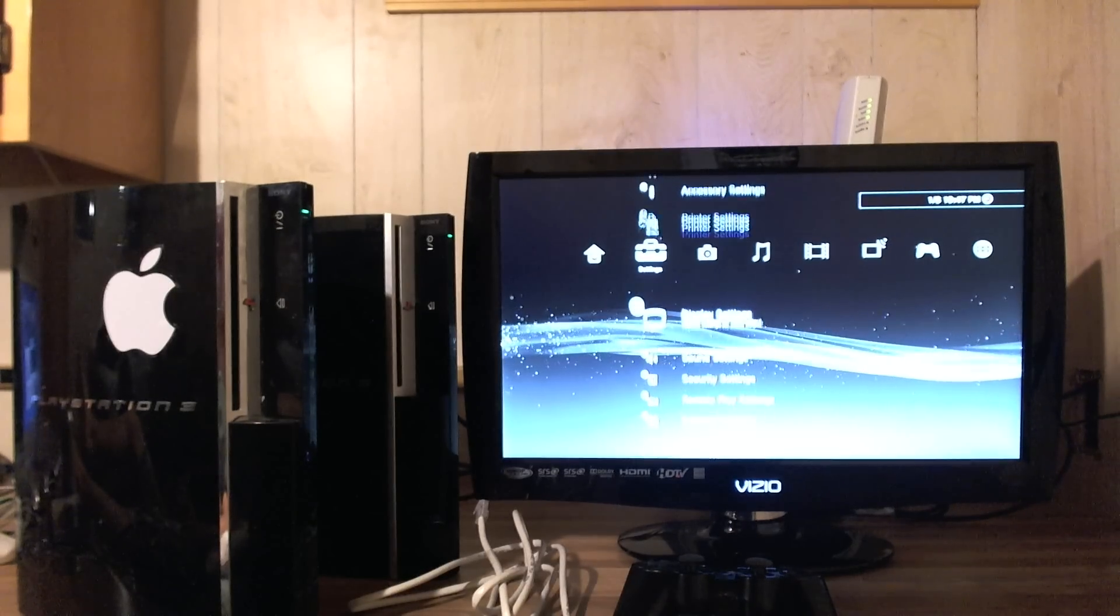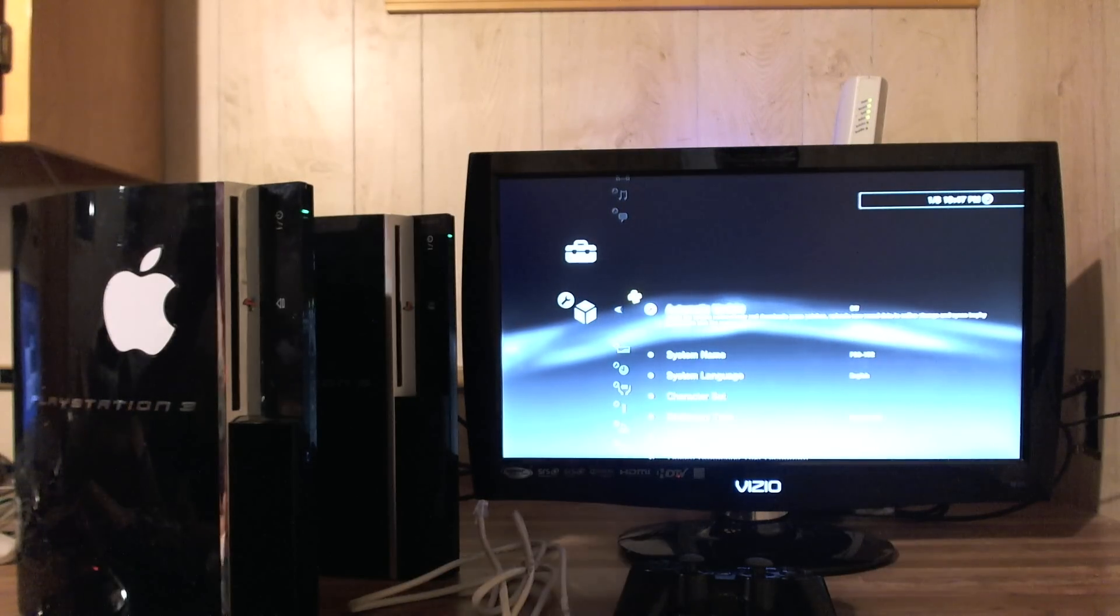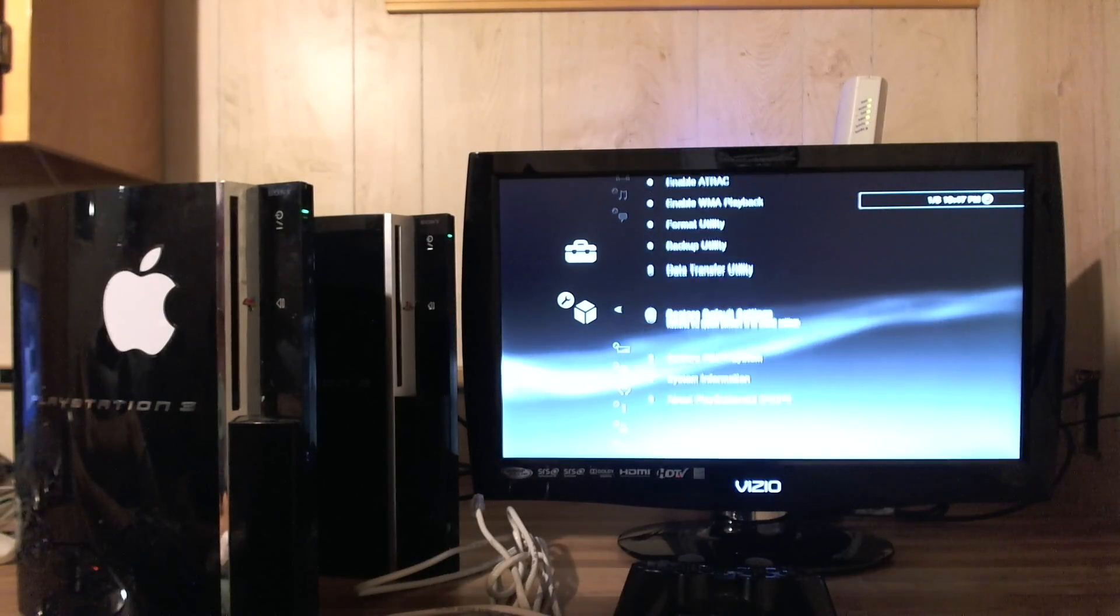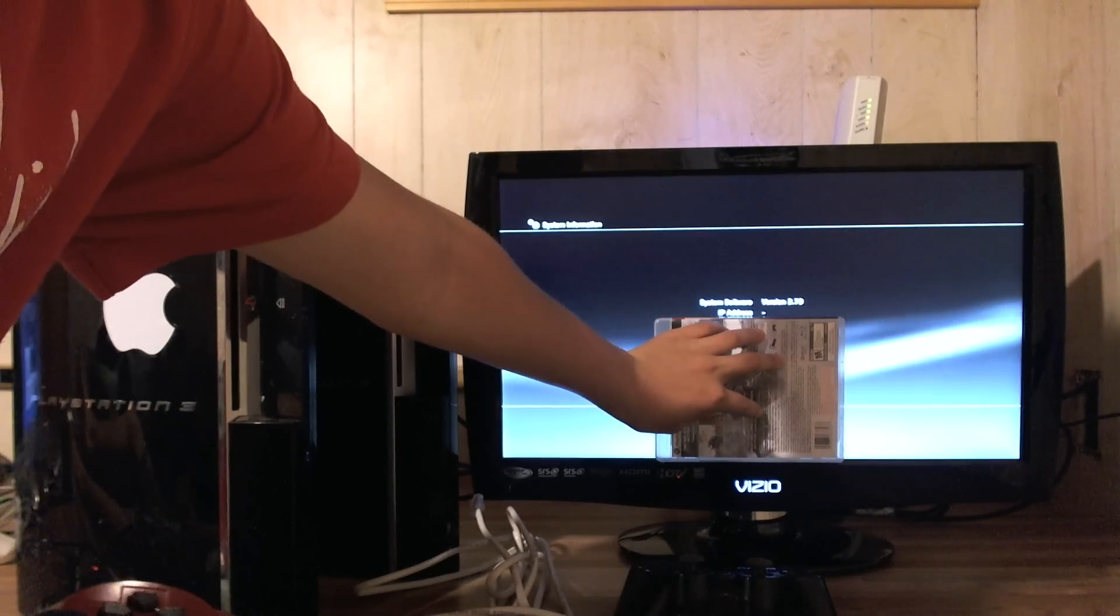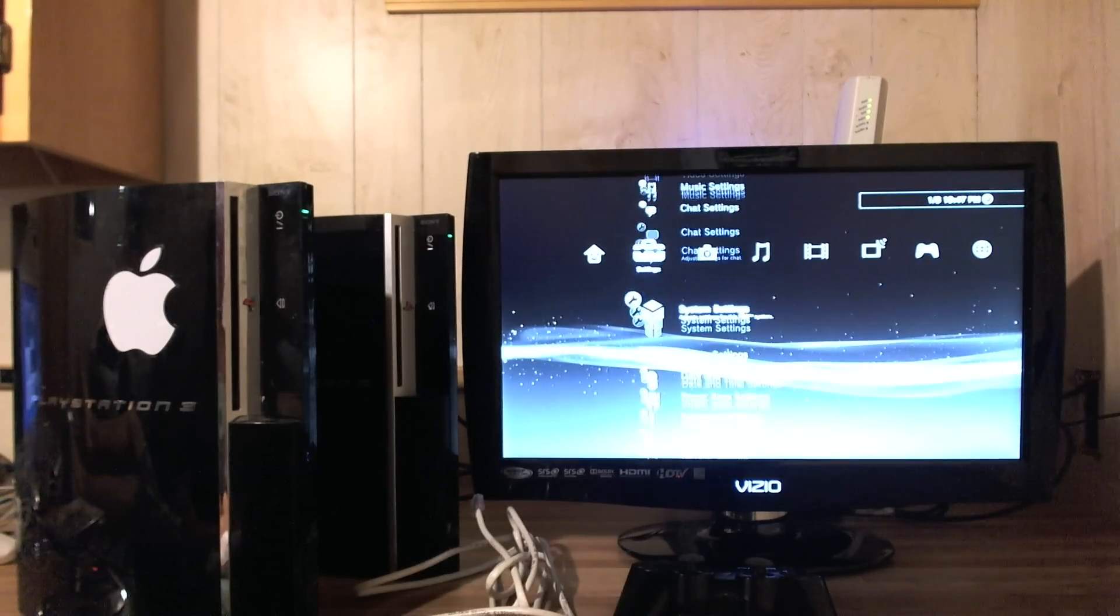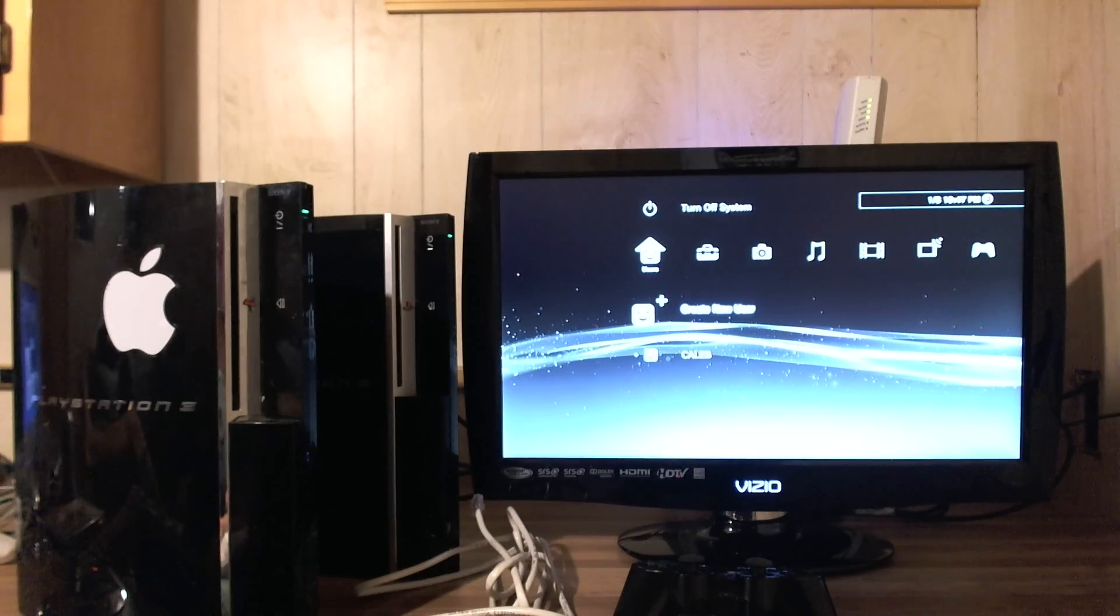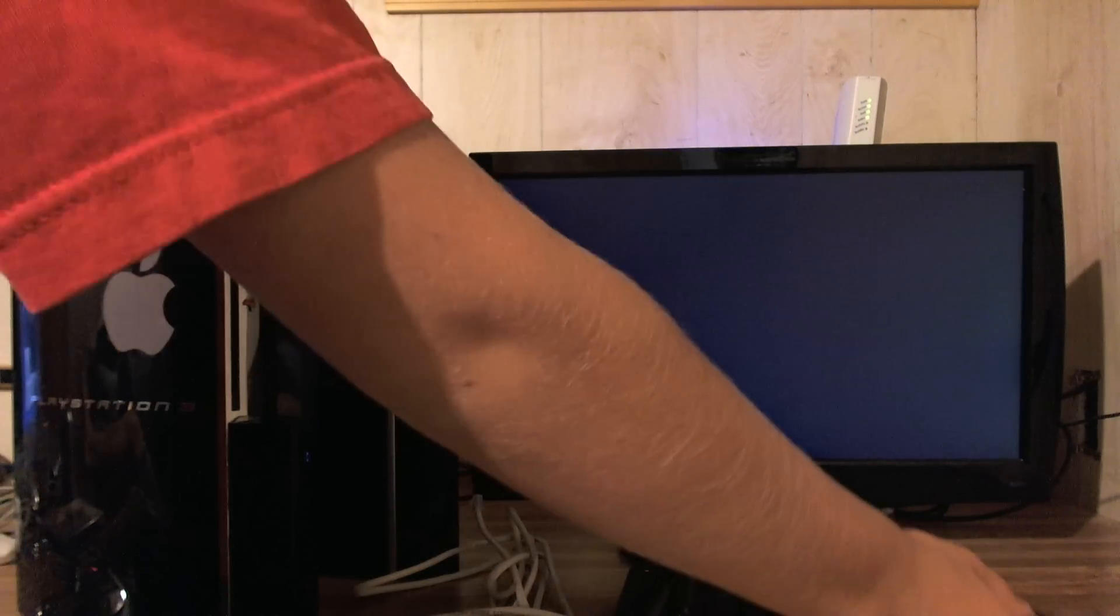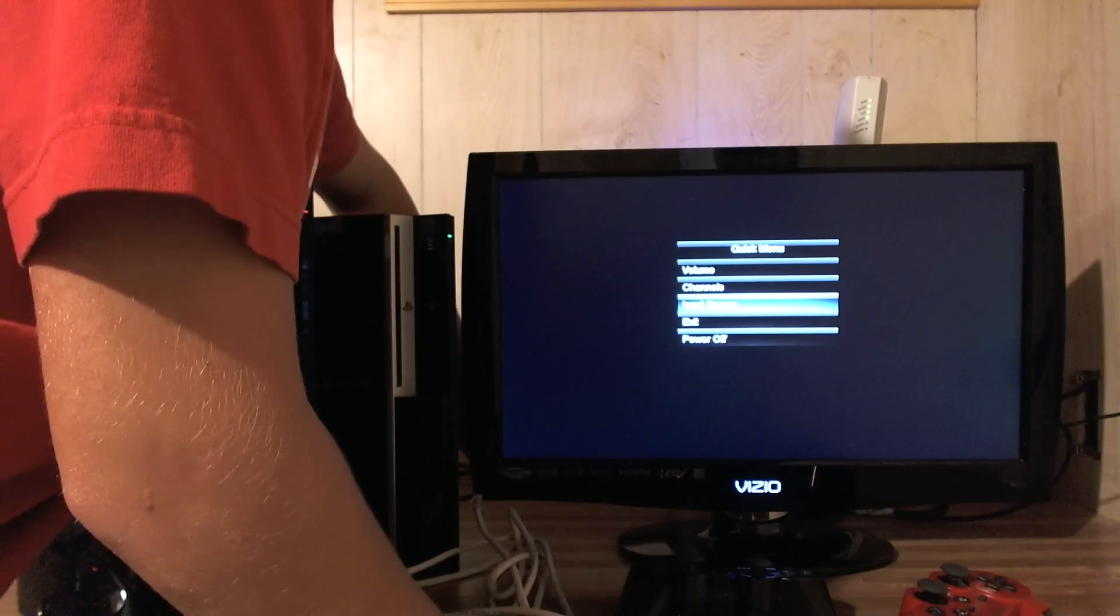And then just to show you that I am on 3.70, I'm not lying. Right here, you can see, but anyway. Right there, 3.70. Okay. Now, what you're gonna wanna do, is you are going to want to, this is all ready, you just turn this off. Okay. Then you go over to your jailbroken thing. Jailbroken PS3.